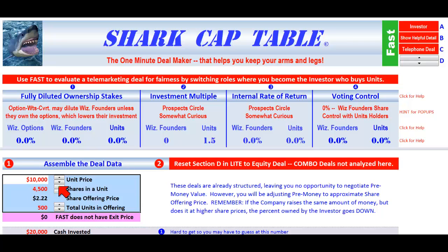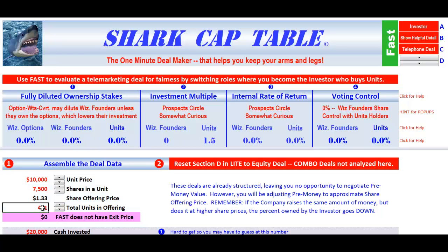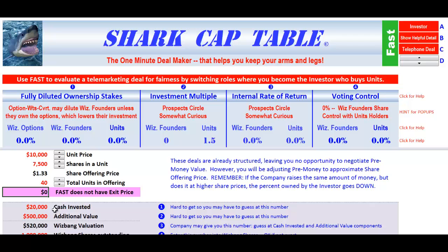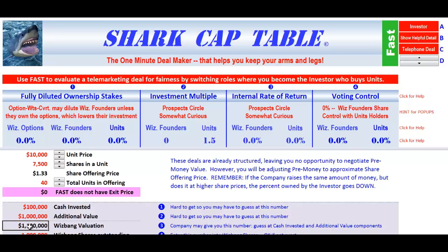The shares will be 7,500 and there will be a total of 40 units. The cash invested in the company is going to be more like a hundred thousand. Additional value will be more like a million. Whizbank shares outstanding — let's say three million.